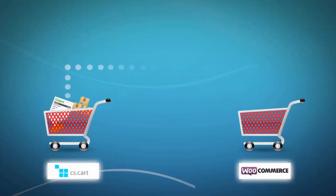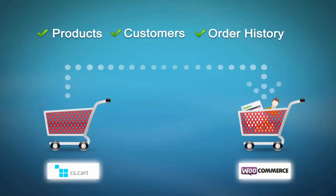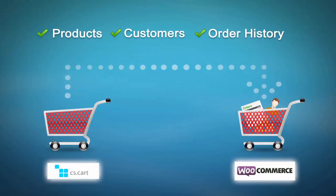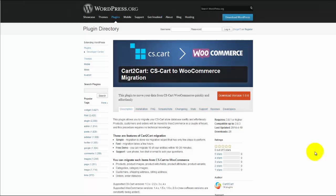This video tutorial is going to show you how easy it is to migrate your products, customers, and order history from your CS Cart store to WooCommerce using Cart2Cart Migration Plugin.